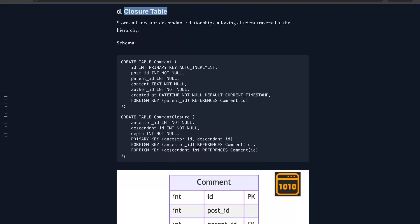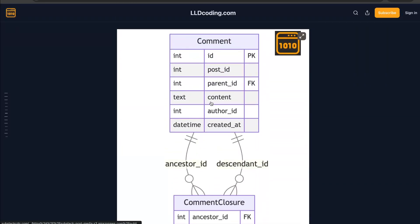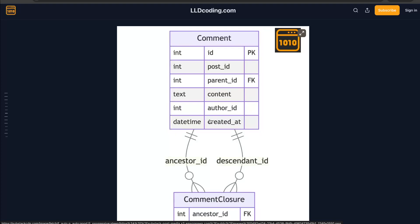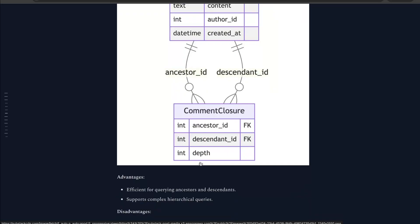In the closure model we have two kinds of tables: one is the 'comment' table and another is the 'comment closure' table. The comment table stores the basic details about a particular comment — id, post id, parent id, content, author, created at. The relationship of that comment with any other comment — whether nested, parent-child, or reply — is stored in the separate comment closure table, which holds three things: ancestor id, descendant id, and depth.